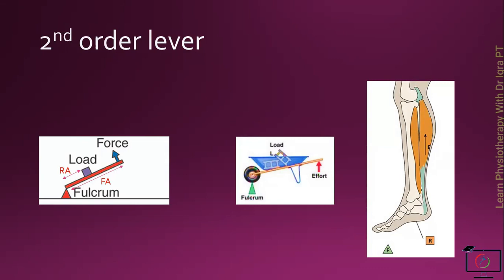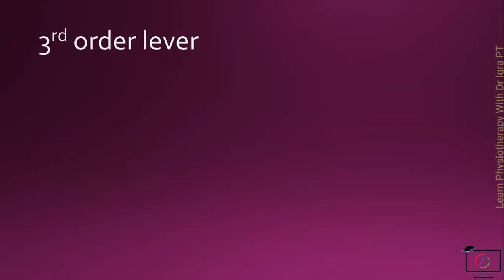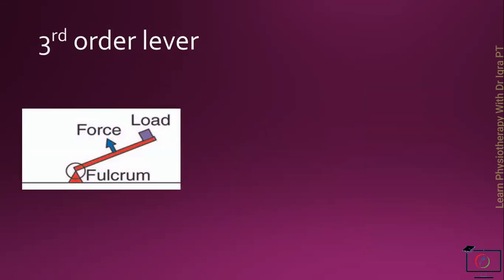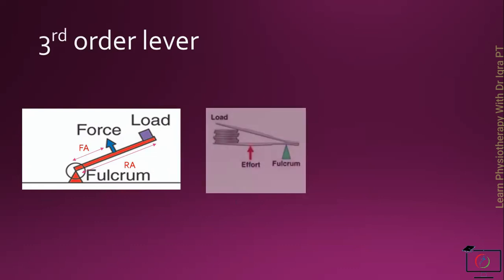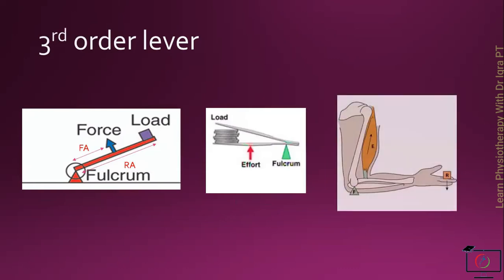In the third order lever, the force is between the fulcrum and the load. As it has a shorter force arm or the longer resistance arm, this is the lever of no mechanical advantage, but it provides us with the speed. From daily living, the holder is the example of the third order lever. And from the human body,